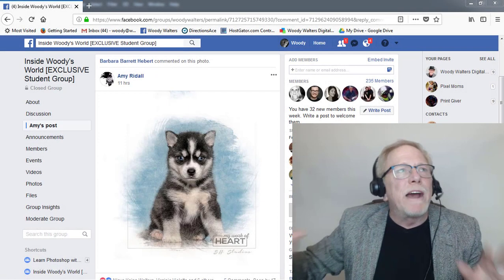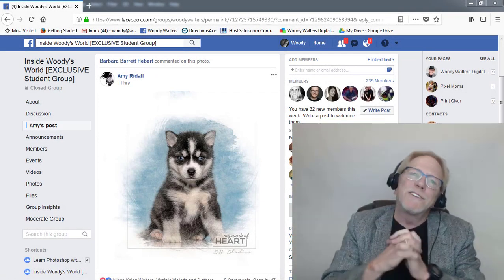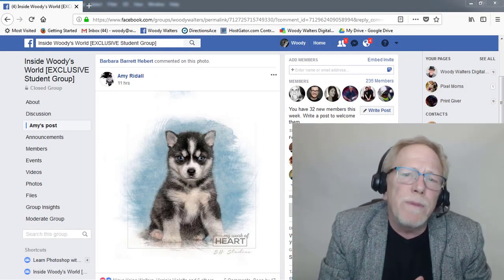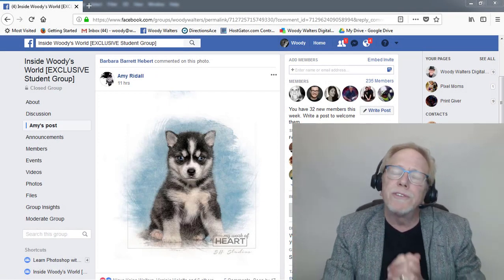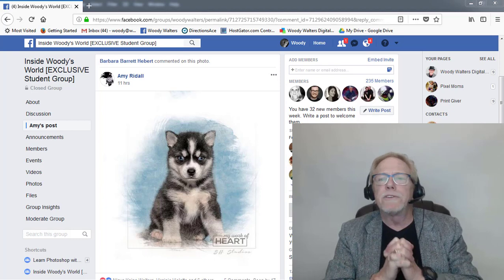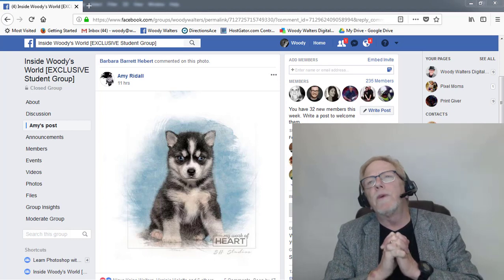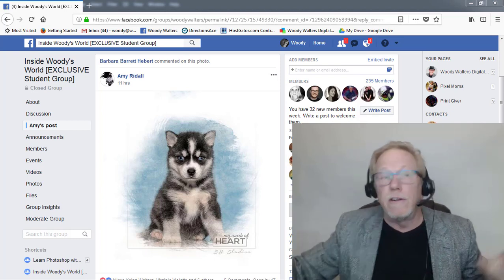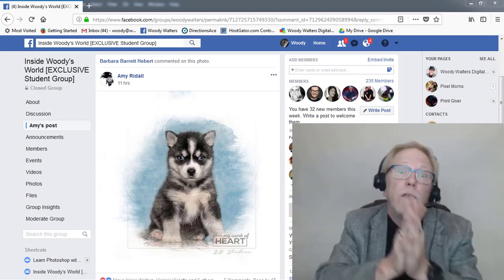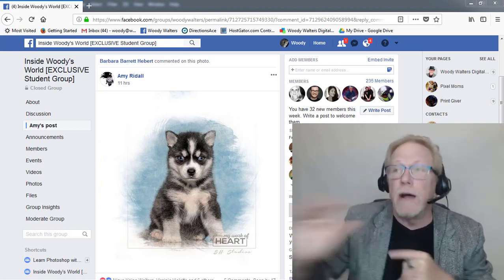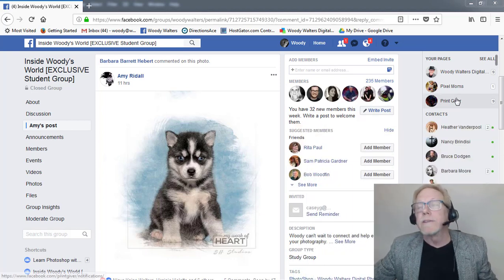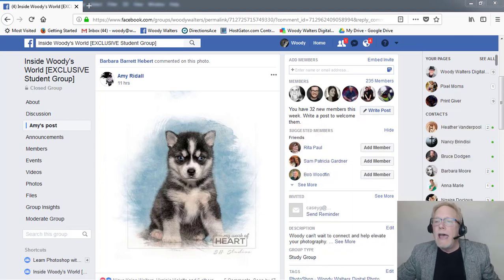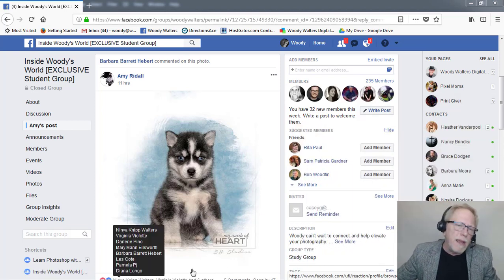Welcome everybody to the inside exclusive group. I am Woody Walters and you're here for the Photoshop tip of the week, so let's get started. You're also here in Learn Photoshop, so let's get started.